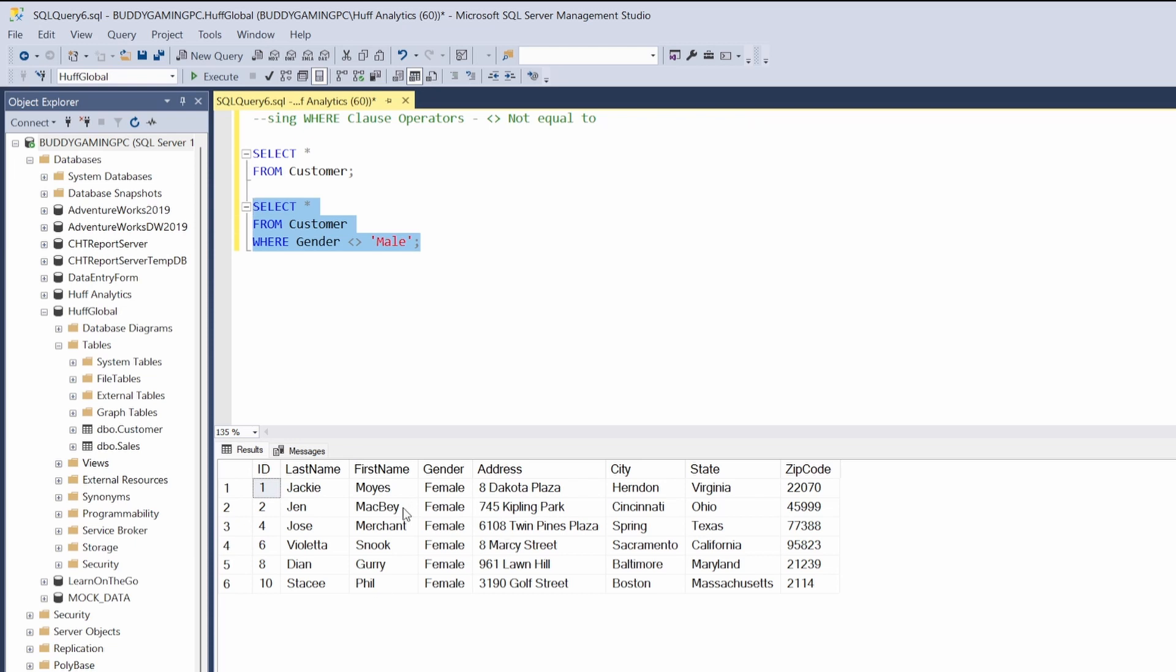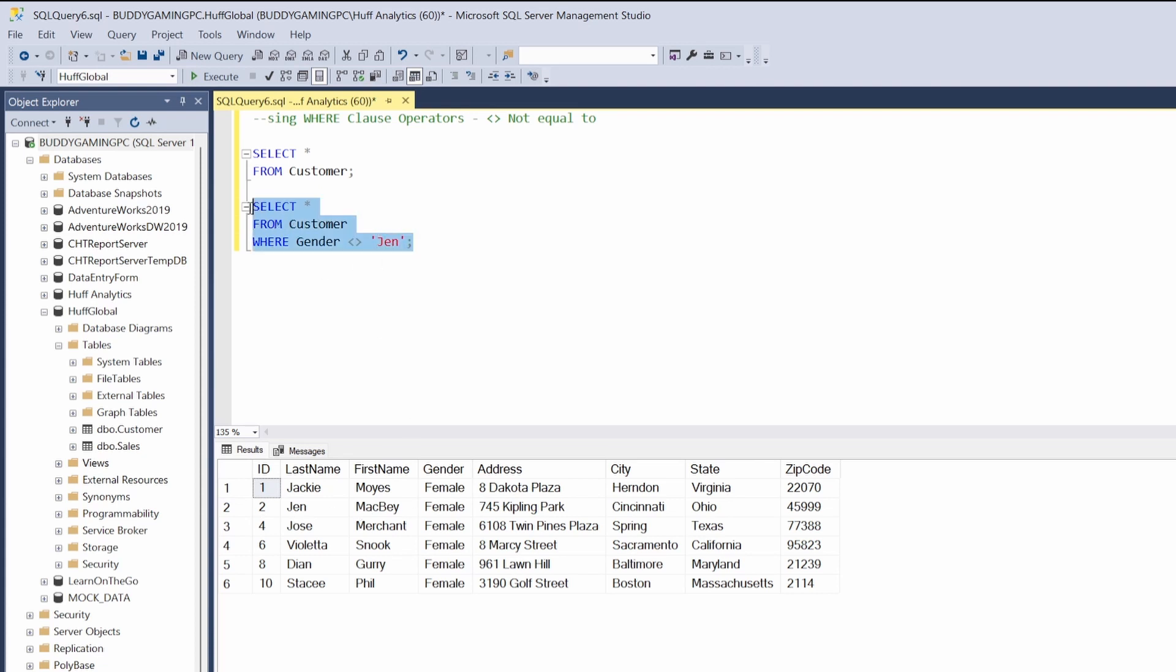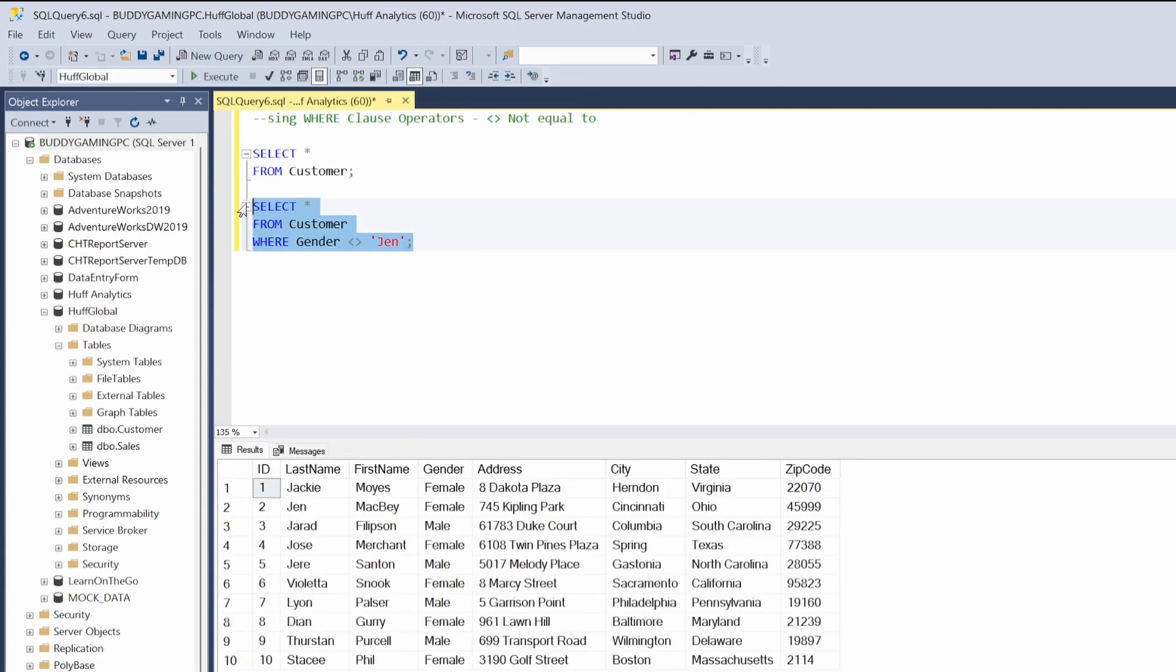We're seeing all the female rows, and this works for every column. For example, let's replace 'male' with 'Jen'. We can see Jen is on row 2, ID 2. If we execute this by hitting F5...